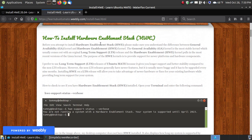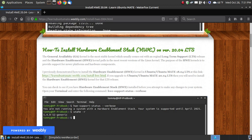Let me give you a little bit of background about what's the difference between the hardware enablement stack — also referred to as the HWE — and your normal general availability kernel that's already in your long-term support distribution. The general availability kernel is the most stable kernel that comes out with a long-term support. Versions like Ubuntu 20.10, 18.10, 19.04, and 19.10 are short-term support, not long-term support. What they learn from those short-term releases eventually goes into the long-term support.